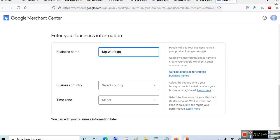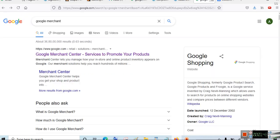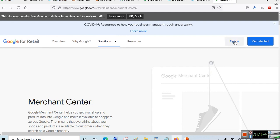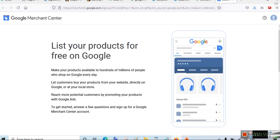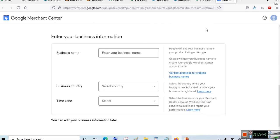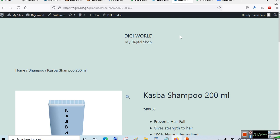On the Google Merchant Center page, click on Sign In and then go to Sign Into Merchant Center. This will open a welcome page where it will ask you to list your products for free on Google. Google has rich results for e-commerce and product websites, and Google Merchant Center can also be used to create shopping ads.